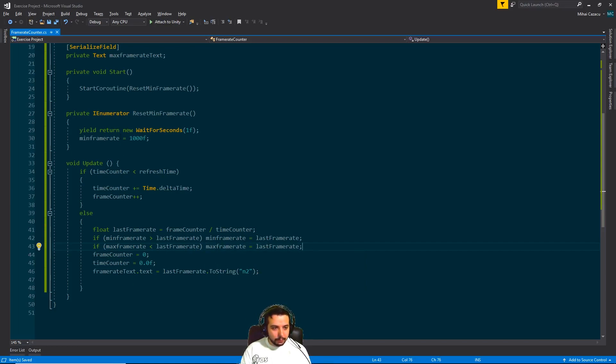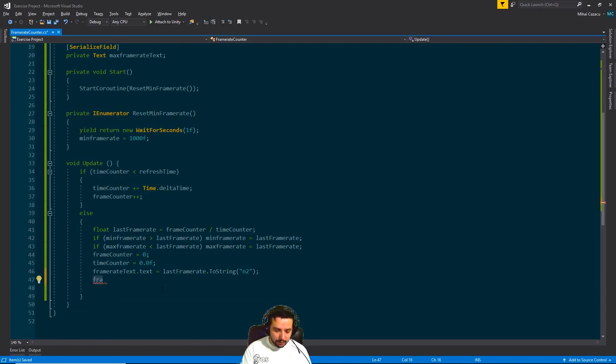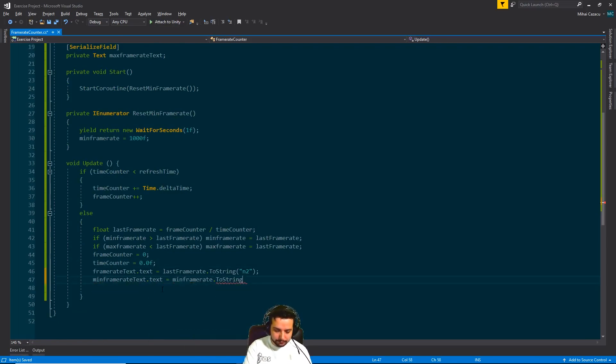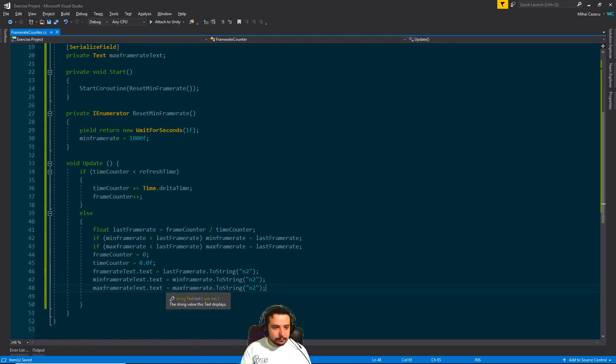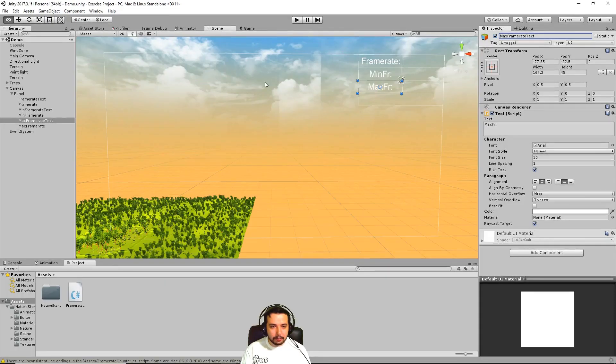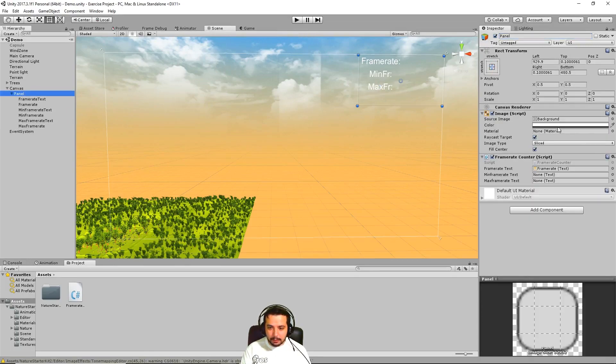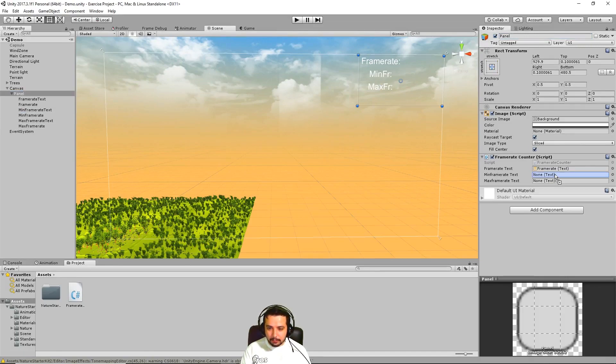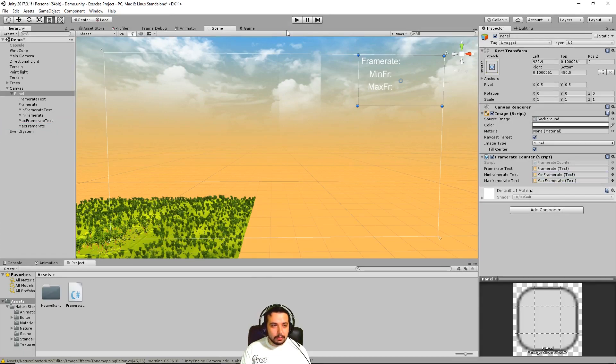And also down here, let's update the text. So now if we save and go back to Unity, after we add the minimum frame rate to their specific boxes here, the specific fields, there we go.